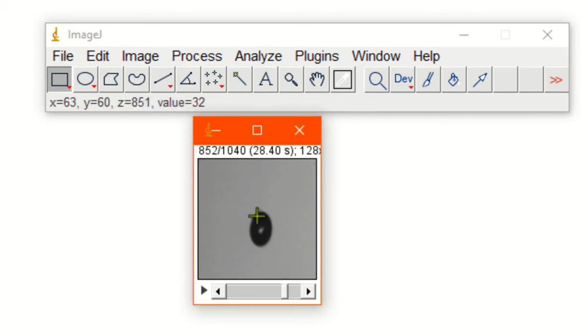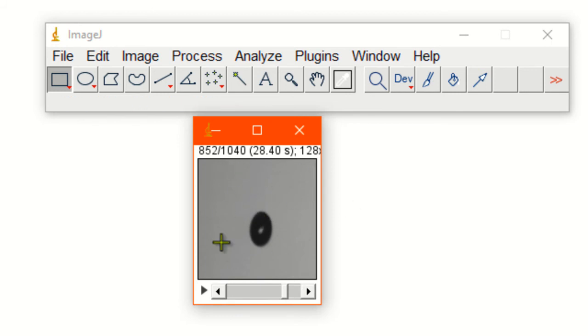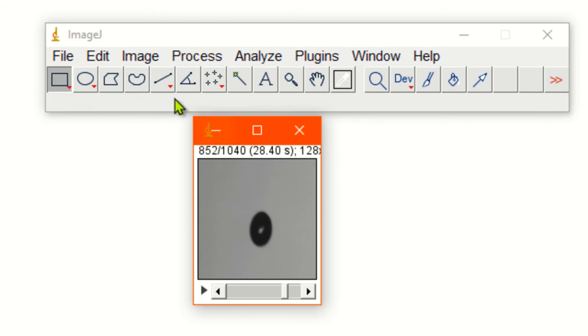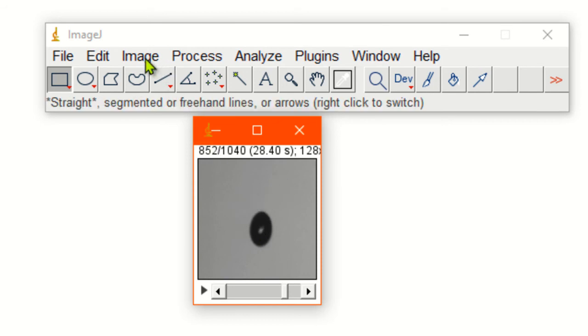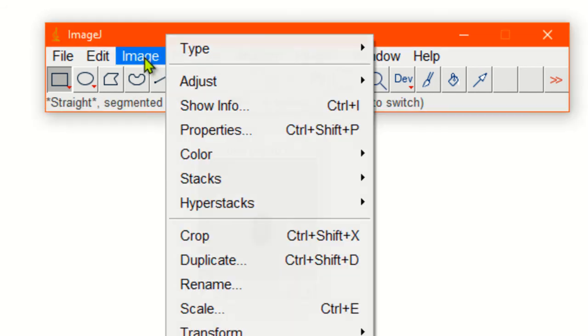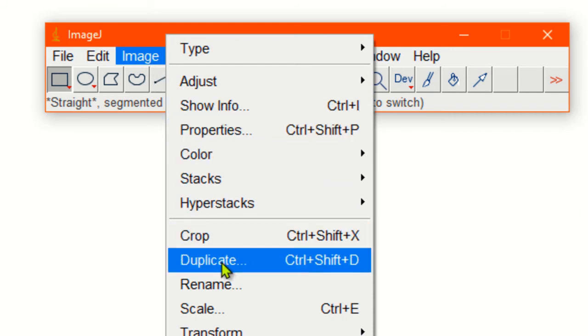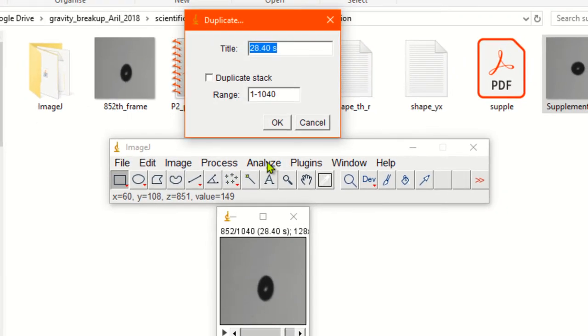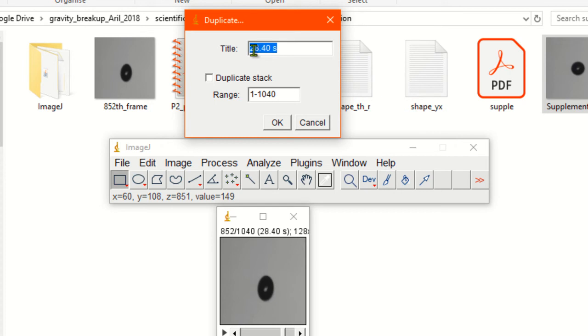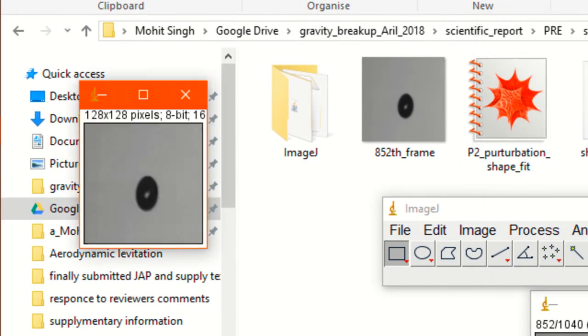I'm just selecting 852. You could select something else. This is the drop you want to find out its boundary. So what we can do is duplicate this particular frame. Just go to image and click on duplicate.